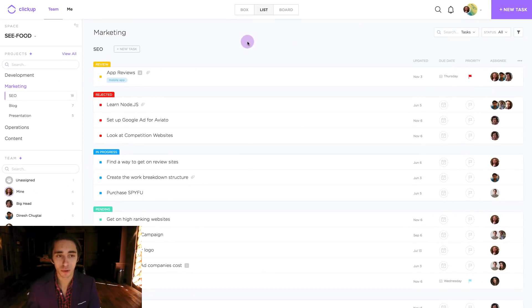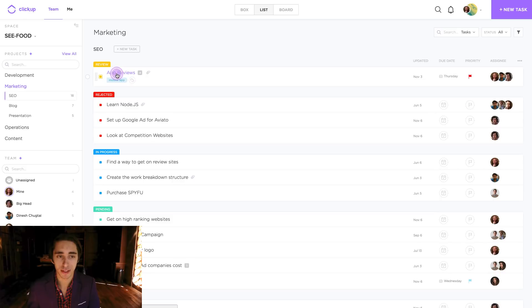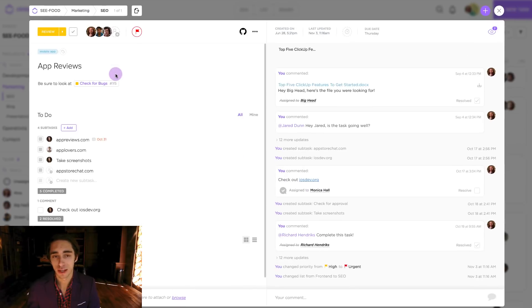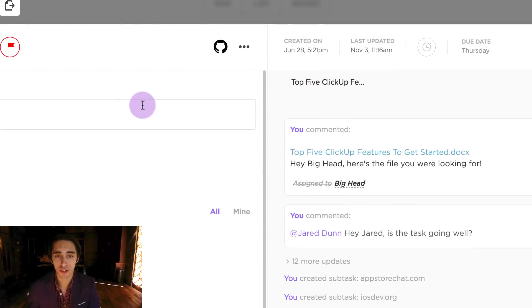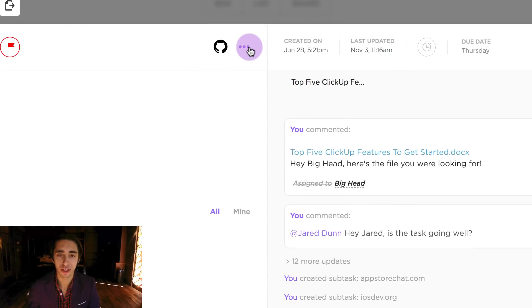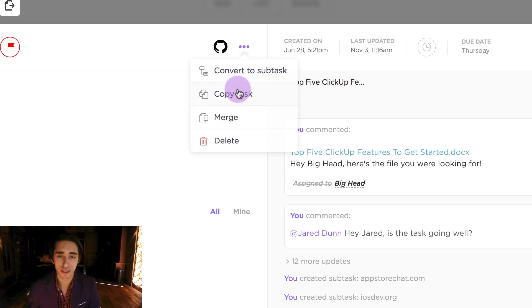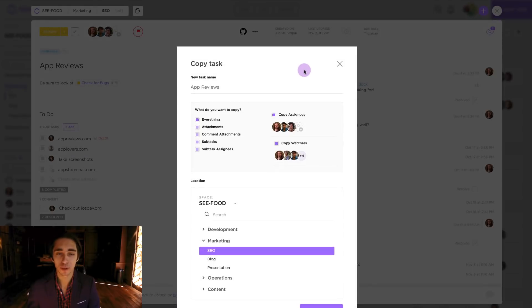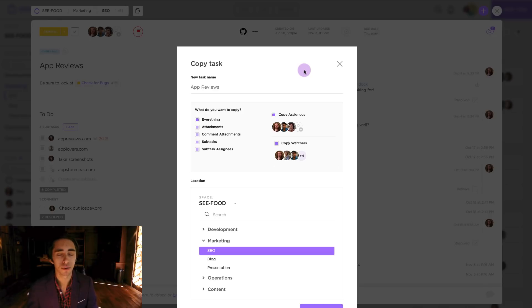To start we're going to go ahead by clicking on app reviews, our given task, and pulling up the task view window. After we've done this we're going to go ahead here to the top middle part of the screen and click on the ellipses icon. After this we're going to click on copy task and it will pull up a new window that will allow us to focus on the process of creating a new task.